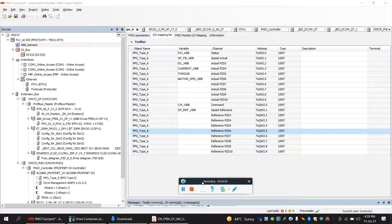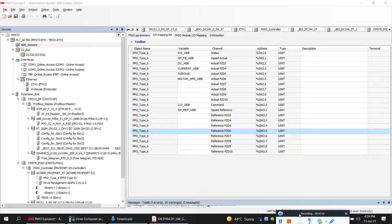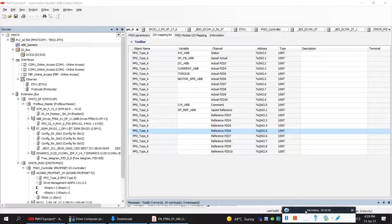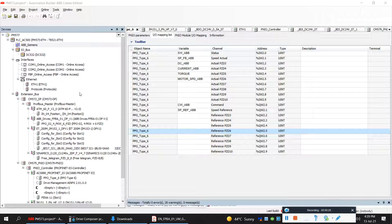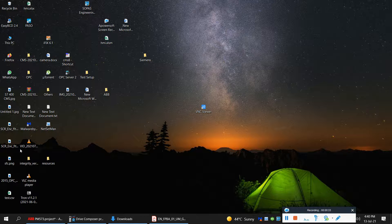Hello everyone and welcome to a new video. Today we will be discussing the torque control functionality of the drive. We will see how the ACS 880 drive works in torque mode. The video is to help you understand how torque mode actually works. Before going further, I'll just show a recording.